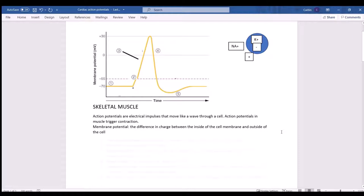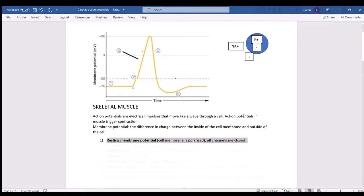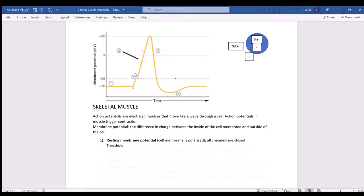The membrane potential measures the difference between the inside and outside of the cell. At rest — number one on the graph — we're flat-lining; that is the resting membrane potential in skeletal muscle, where the cell membrane is polarized and all channels are closed. Number two on the graph is threshold; once you reach threshold, channels open to cause the next phase.